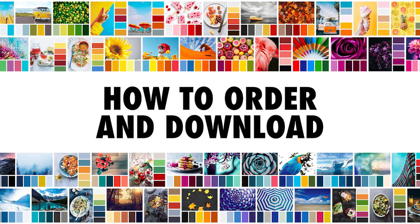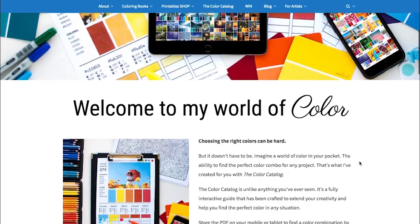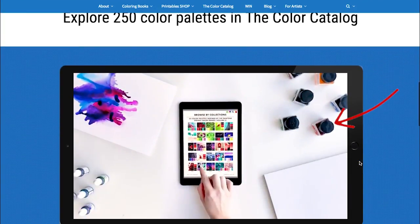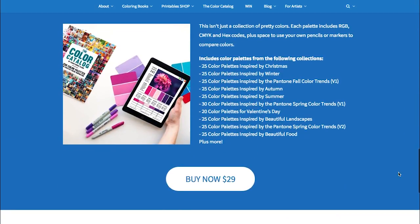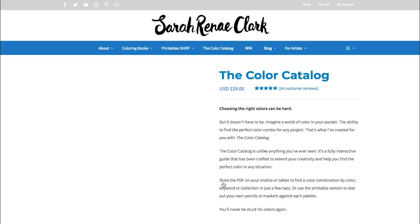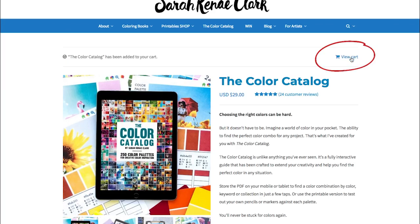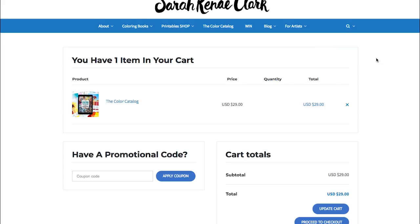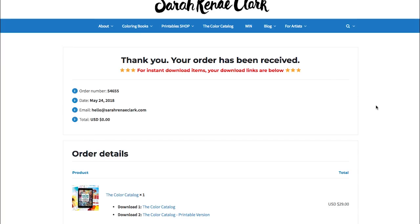First things first, we want to download the catalog. If you haven't already purchased it, you can get your copy from SarahReneeClark.com and click on the Color Catalog. If you scroll down you can watch a video about what the catalog can do, read reviews, and press Buy Now for $29 to go to the order page. From there, press Add to Cart, then View Cart, then Proceed to Checkout to process your payment through PayPal.